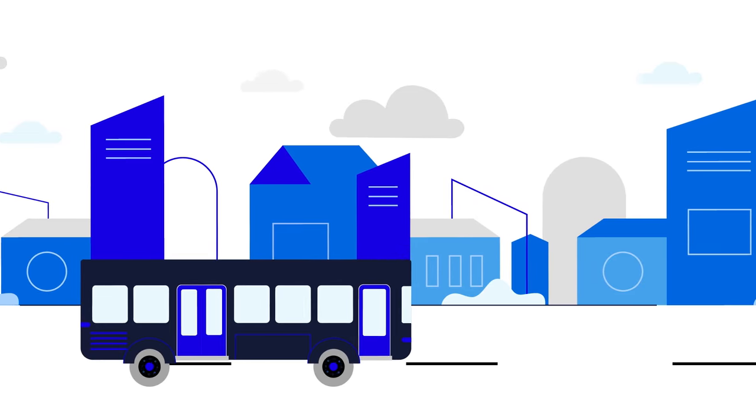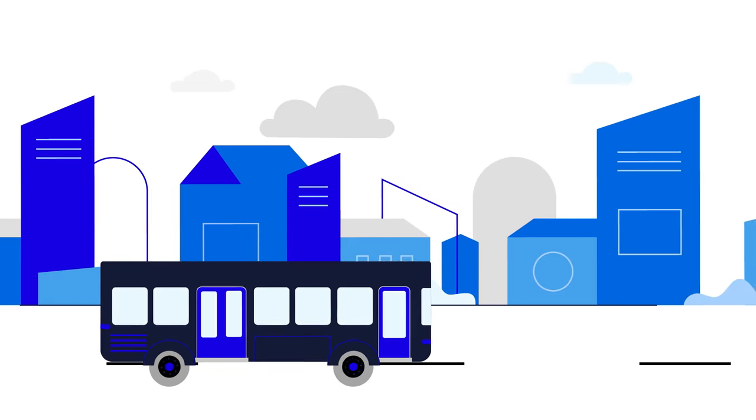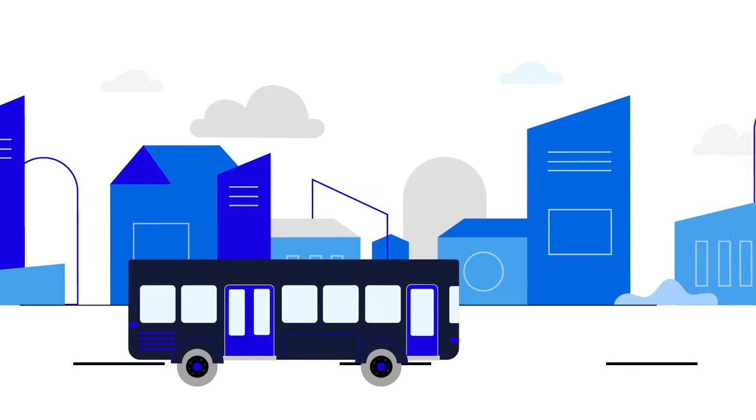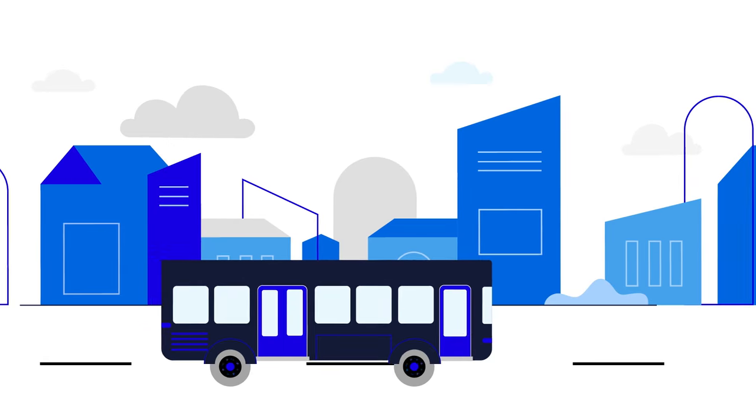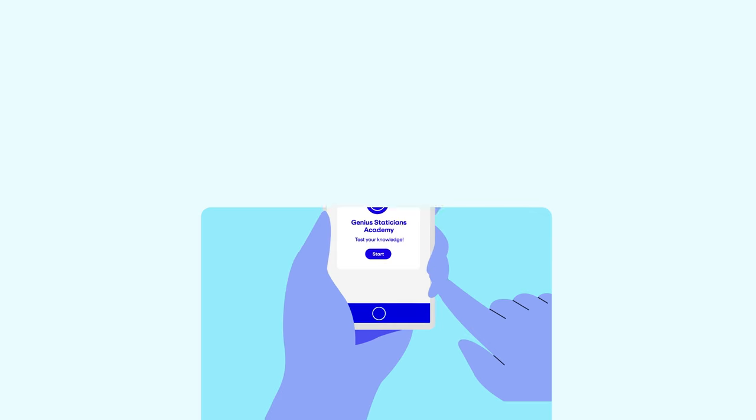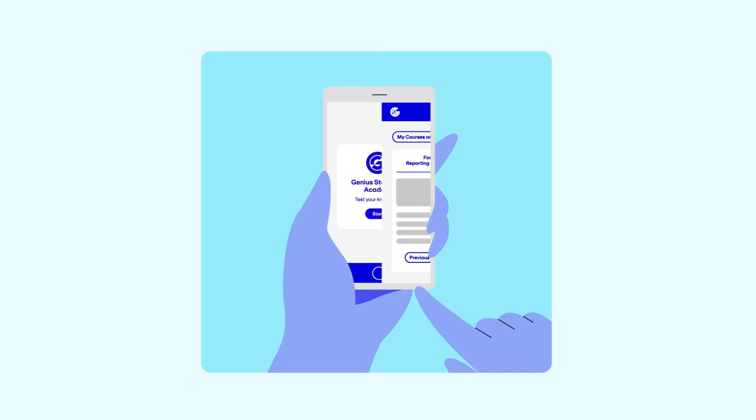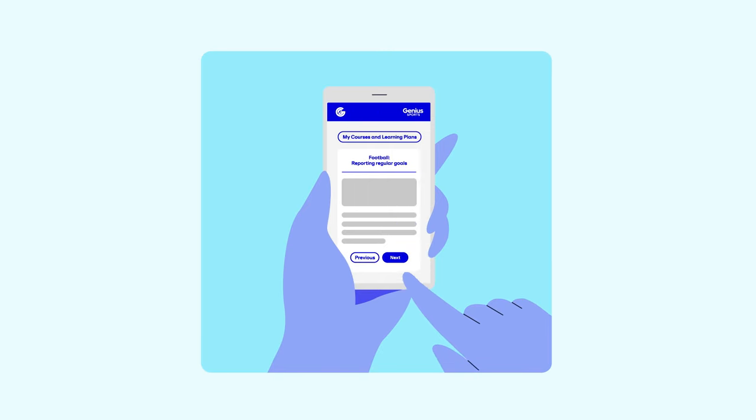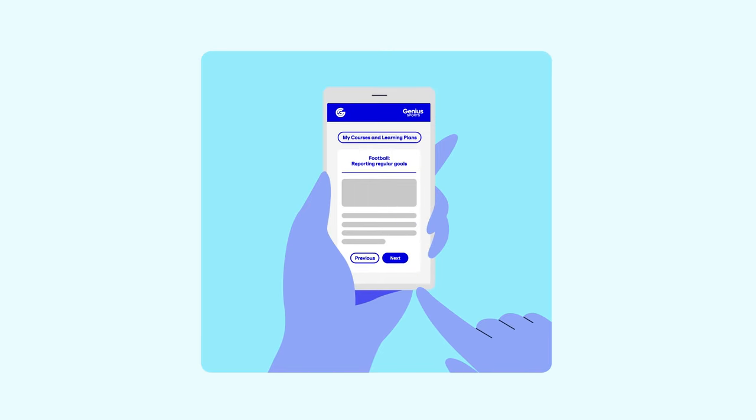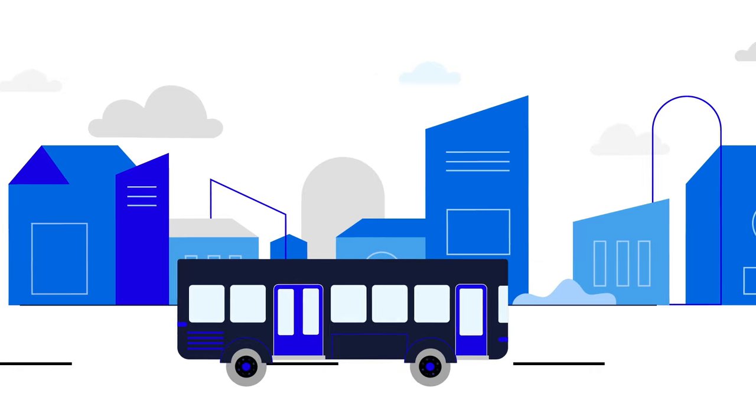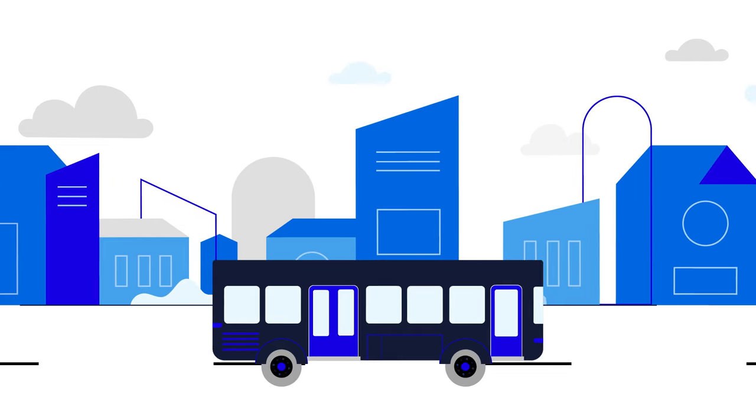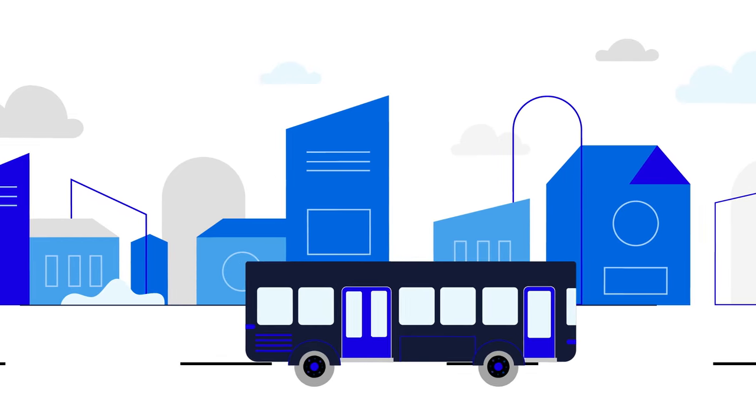You could use this time to refresh your statistician knowledge using our Genius Academy training app. With lots of modules and refresher videos to choose from, it's a great opportunity to enhance your skills and be on top form for the game ahead.